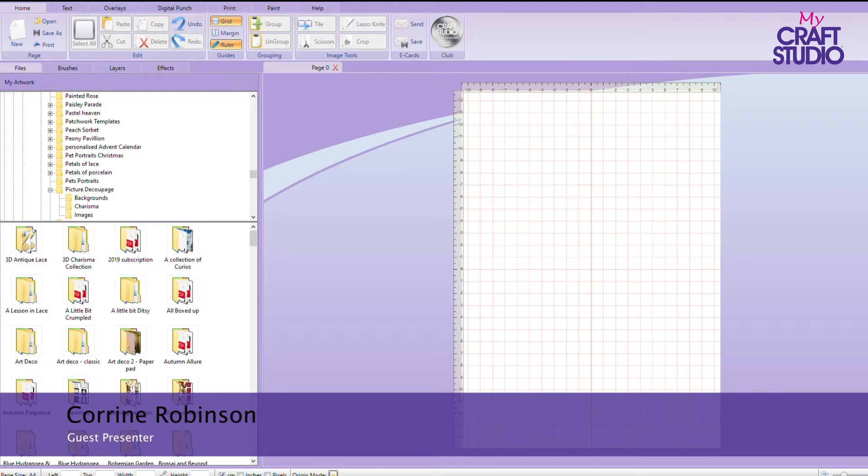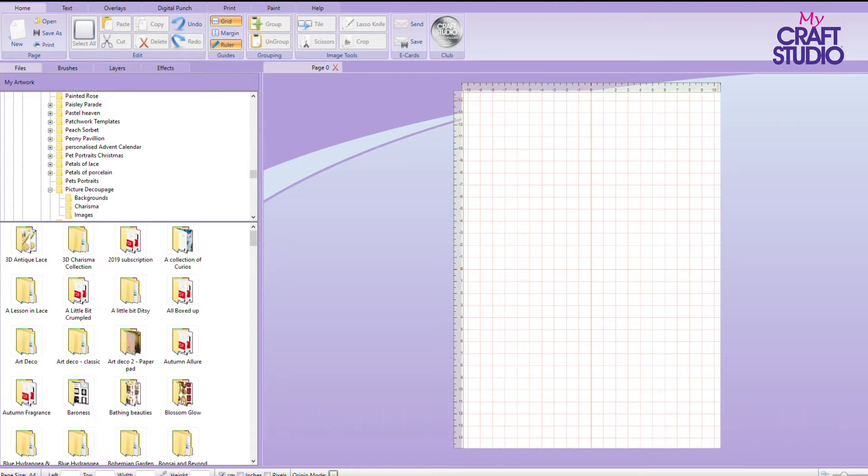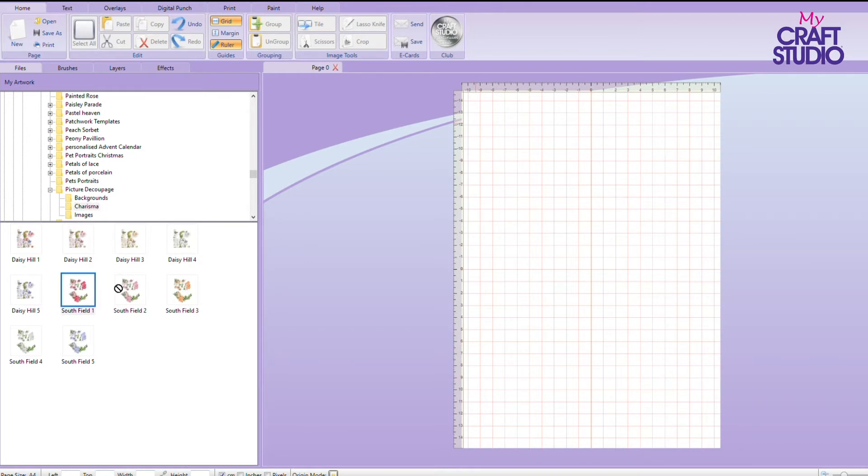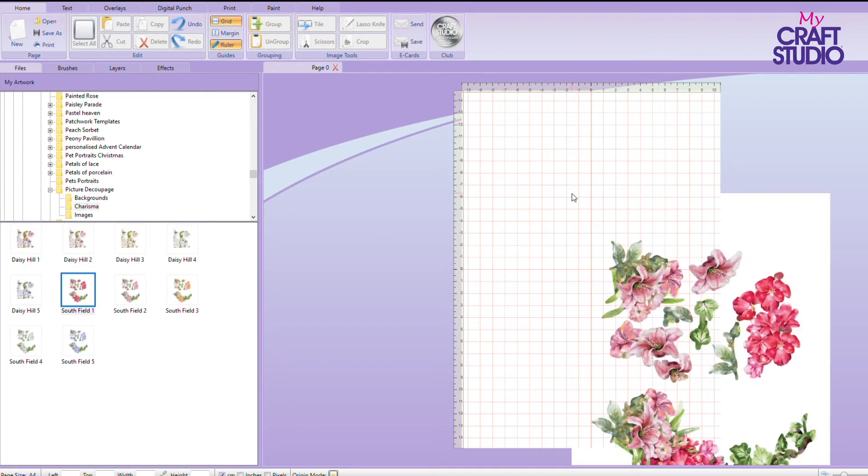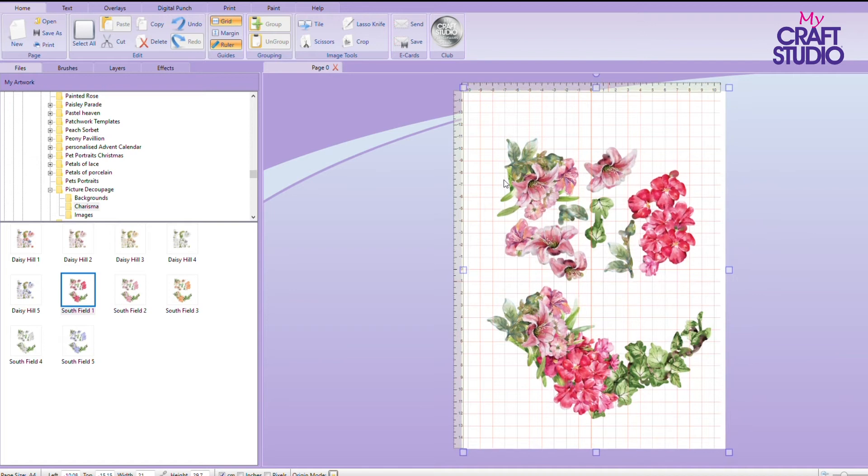We get our charismas for our dies and we often have our decoupage layers. What I wanted to show you is how you can create your own decoupage files so that you can get the most out of your ink.